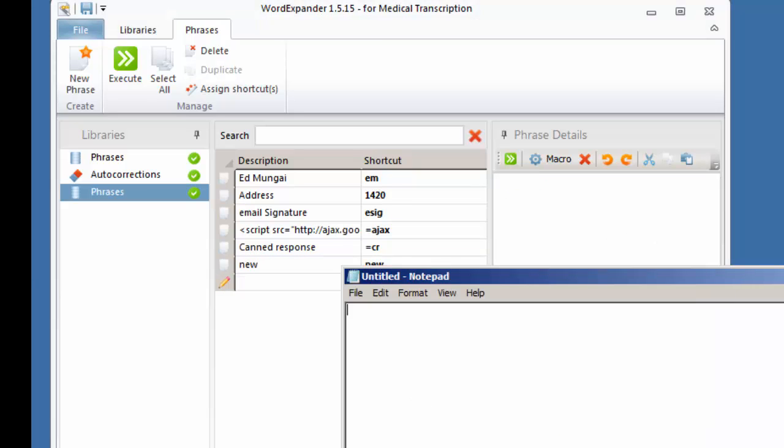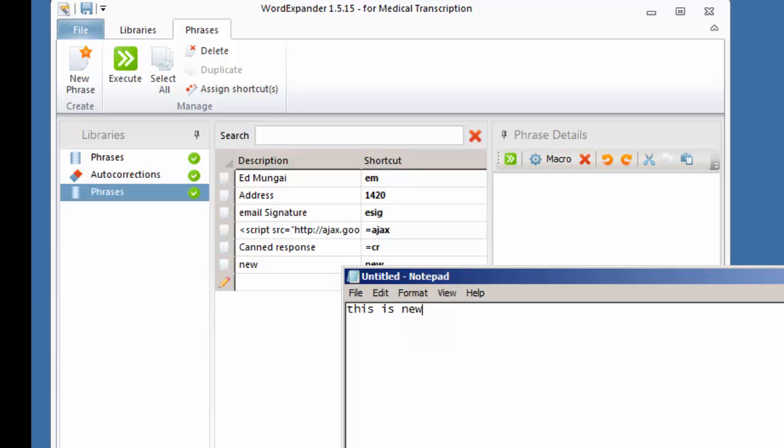So when I type new, I hit the shift key. Boom. This is new. It inserts it for me. So hopefully you can see some of the possibilities that you can do.